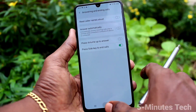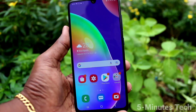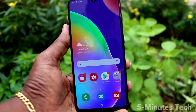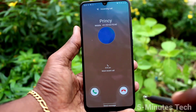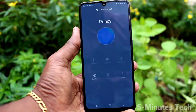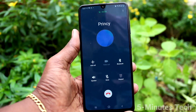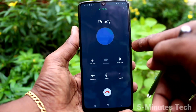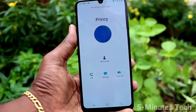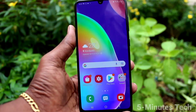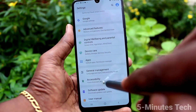Now you can use the power button to cut calls if you are already connected with anyone through a call. I will receive a call and attend it — the call is now in progress. If you want to cut the call, simply press the power button once to end the call.